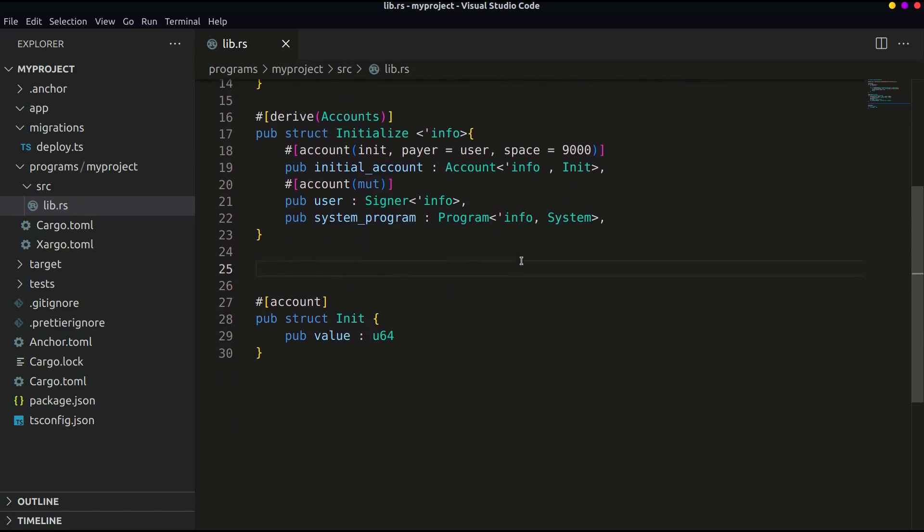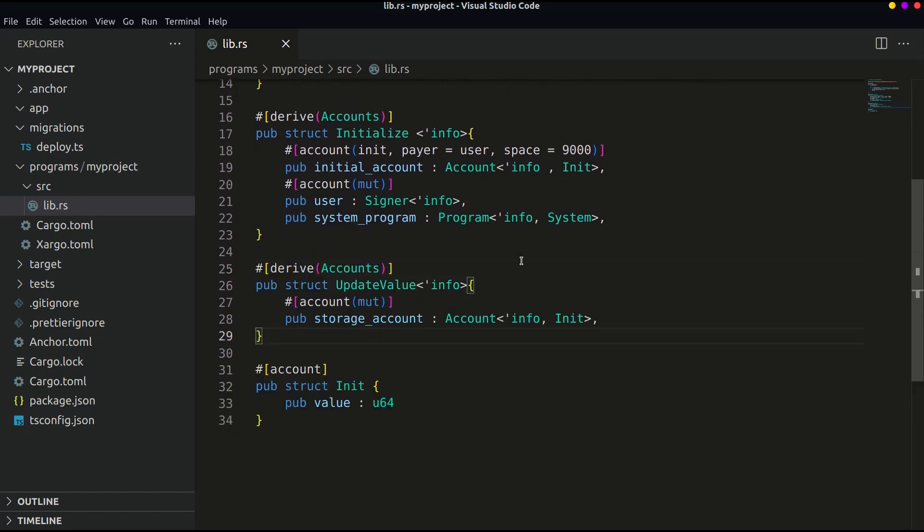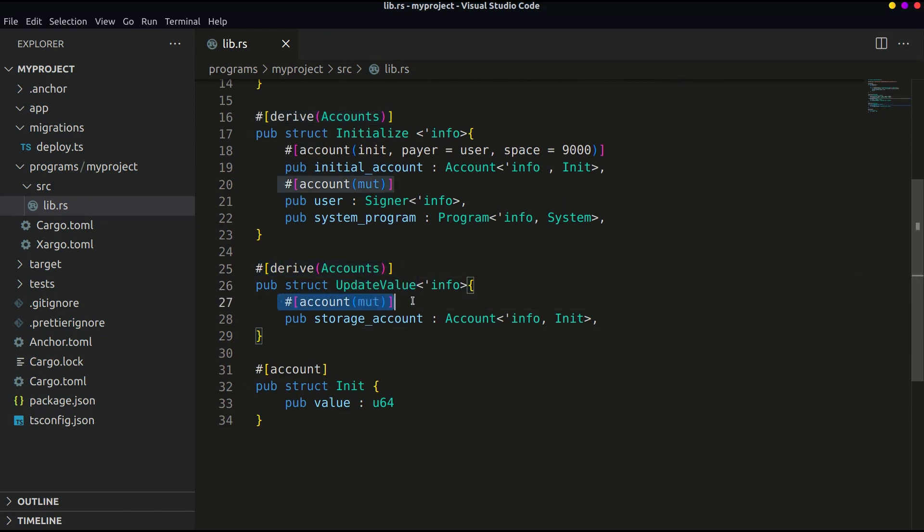Now you might be getting this piece of code. We have actually defined one struct which is derived account and one account that is mutable and got the reference of the init account and saved it in a public variable called storage_account.